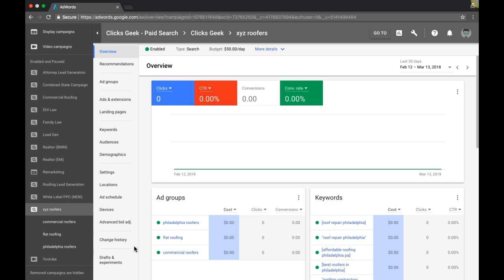Alright, Rob here from MyPPCTraining.com and in today's video, we're going to walk through the correct structure of an AdWords campaign and exactly how it should be set up and scaled up.